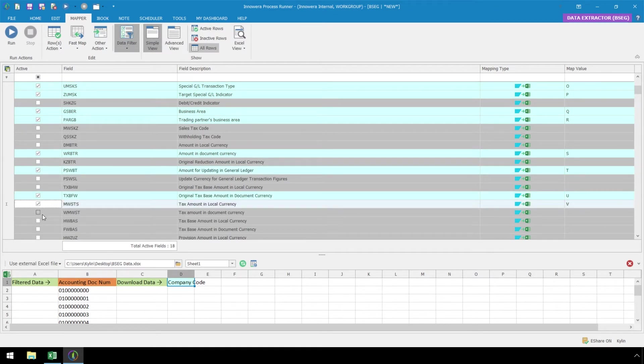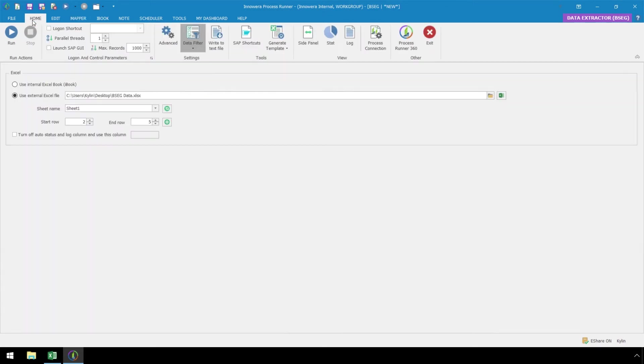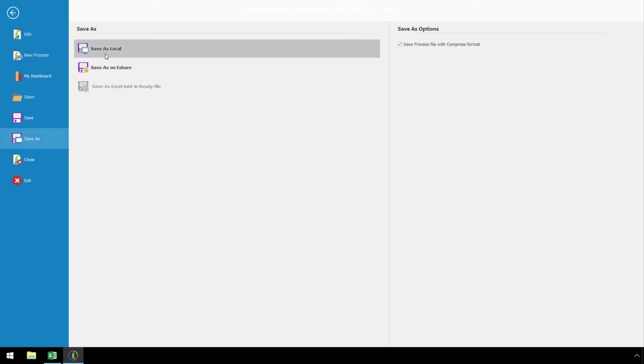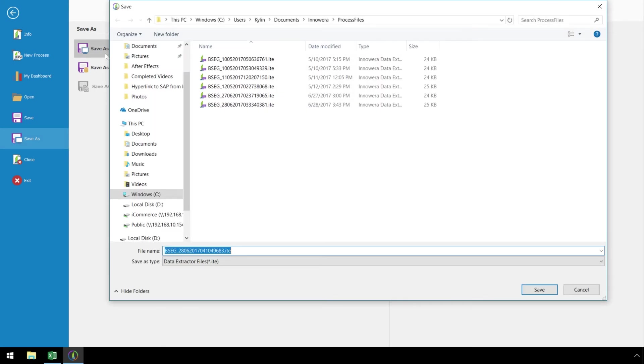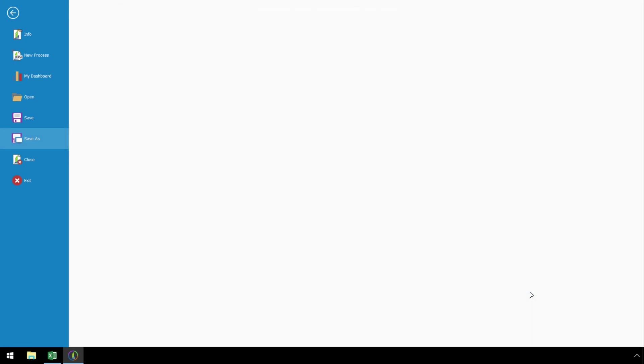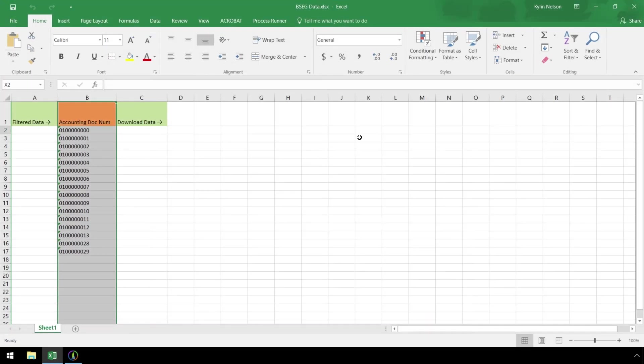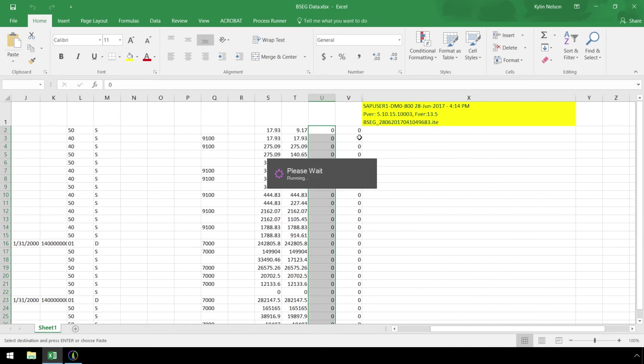After completing our mapping, let's go to the Home ribbon, and here we can set our maximum number of records to extract. In this case, the default of 1000 will suffice. Let's press the Run button, and after saving our script to a location on our hard drive or network, we are prompted to confirm our SAP logon credentials. Now our script executes.